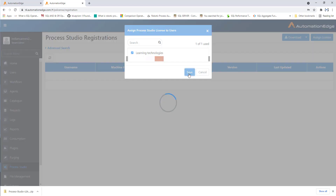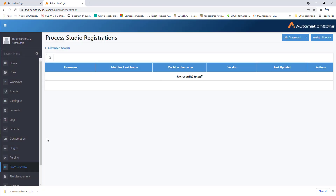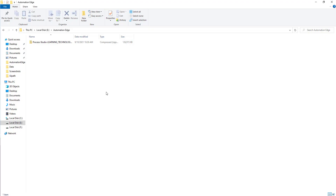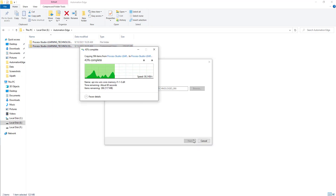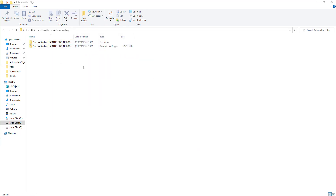Let's click on Save. Process Studio has also been downloaded successfully. Now, go to the downloaded location of Process Studio and you can see the Process Studio package. Let me extract that first. The entire package for Process Studio has been extracted successfully.